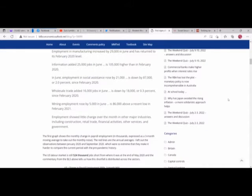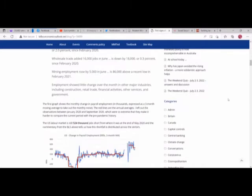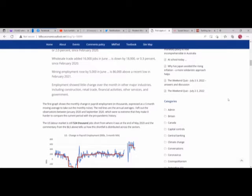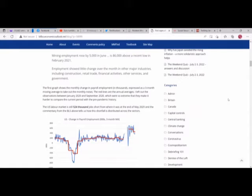In June, leisure and hospitality added 67,000 but is down by 1.3 million, or 7.8%, since February 2020. Employment in health care rose by 57,000 in June but is below its February 2020 level by 176,000, or 1.1%. In June, transportation and warehousing added 36,000 jobs and is 759,000 above its February 2020 level. Employment in manufacturing increased by 29,000 in June and has returned to its February 2020 level.